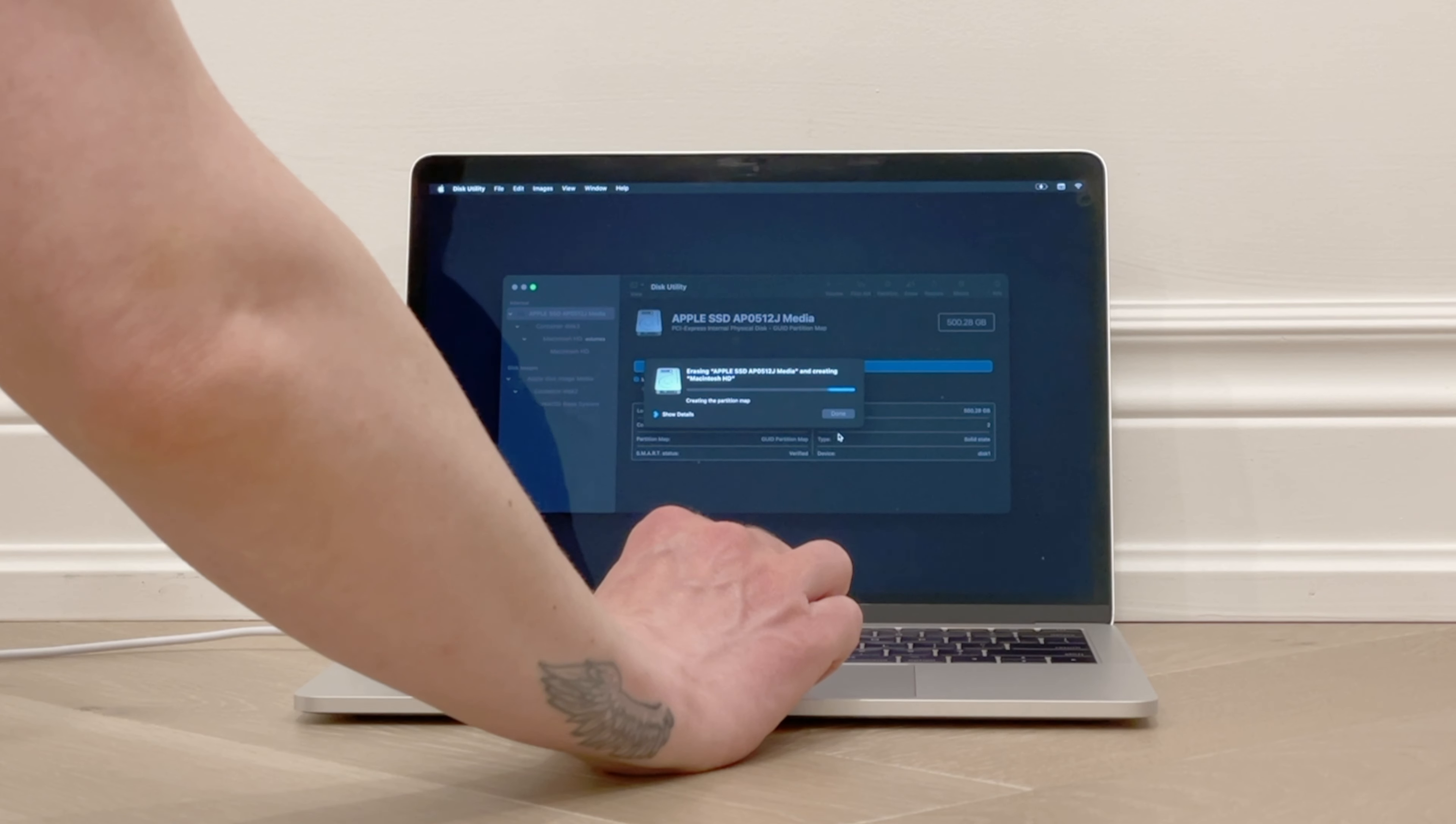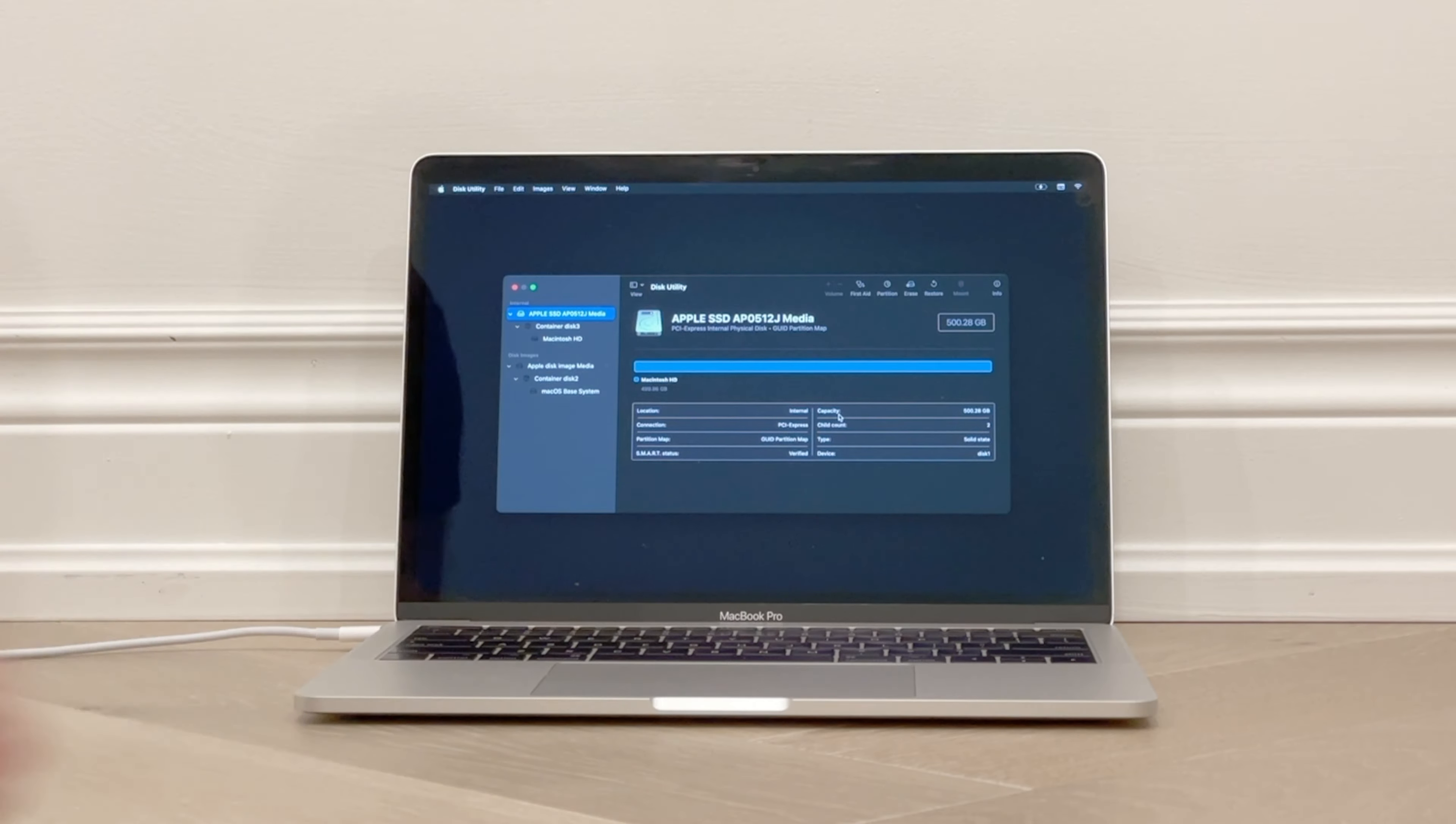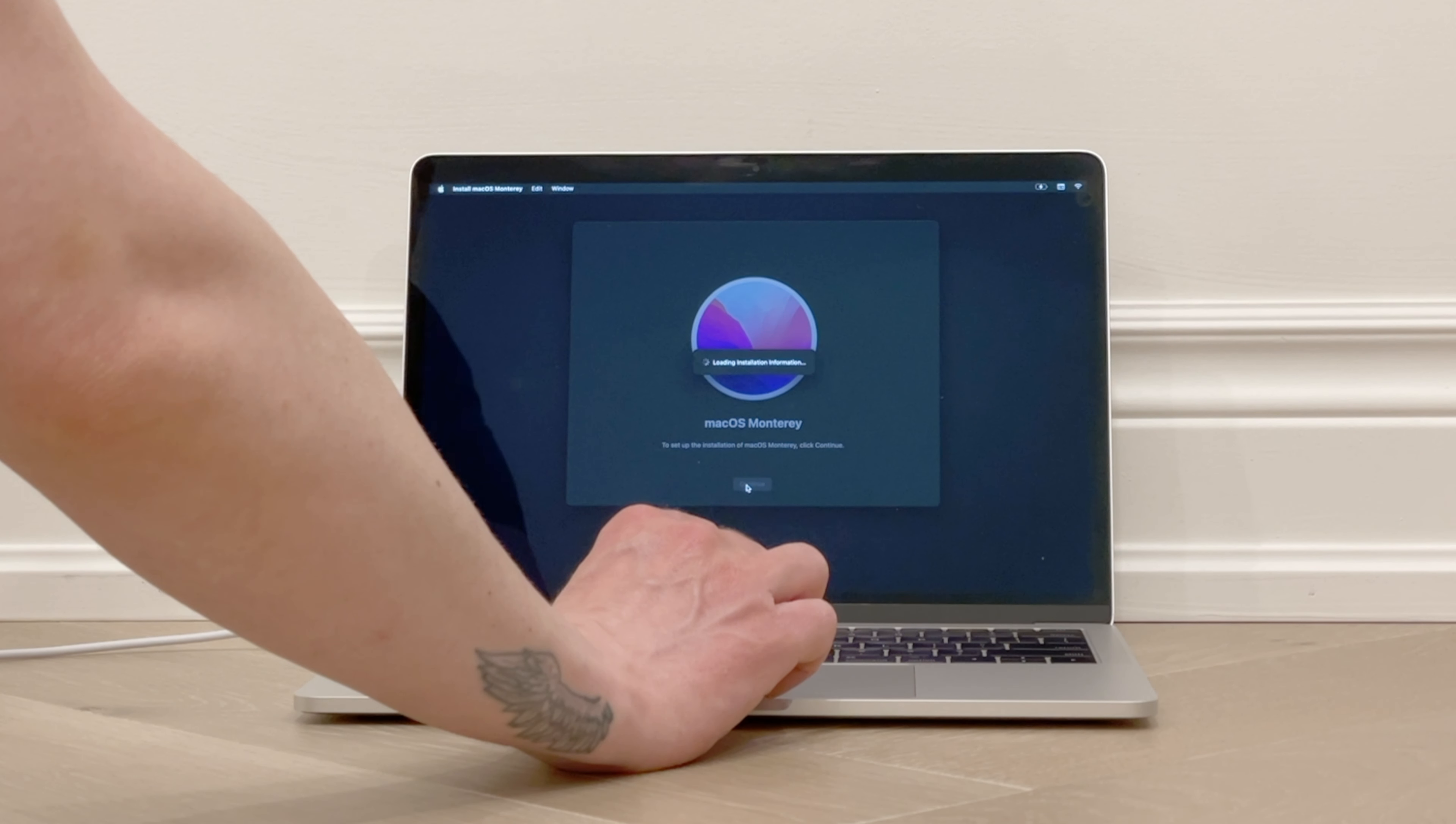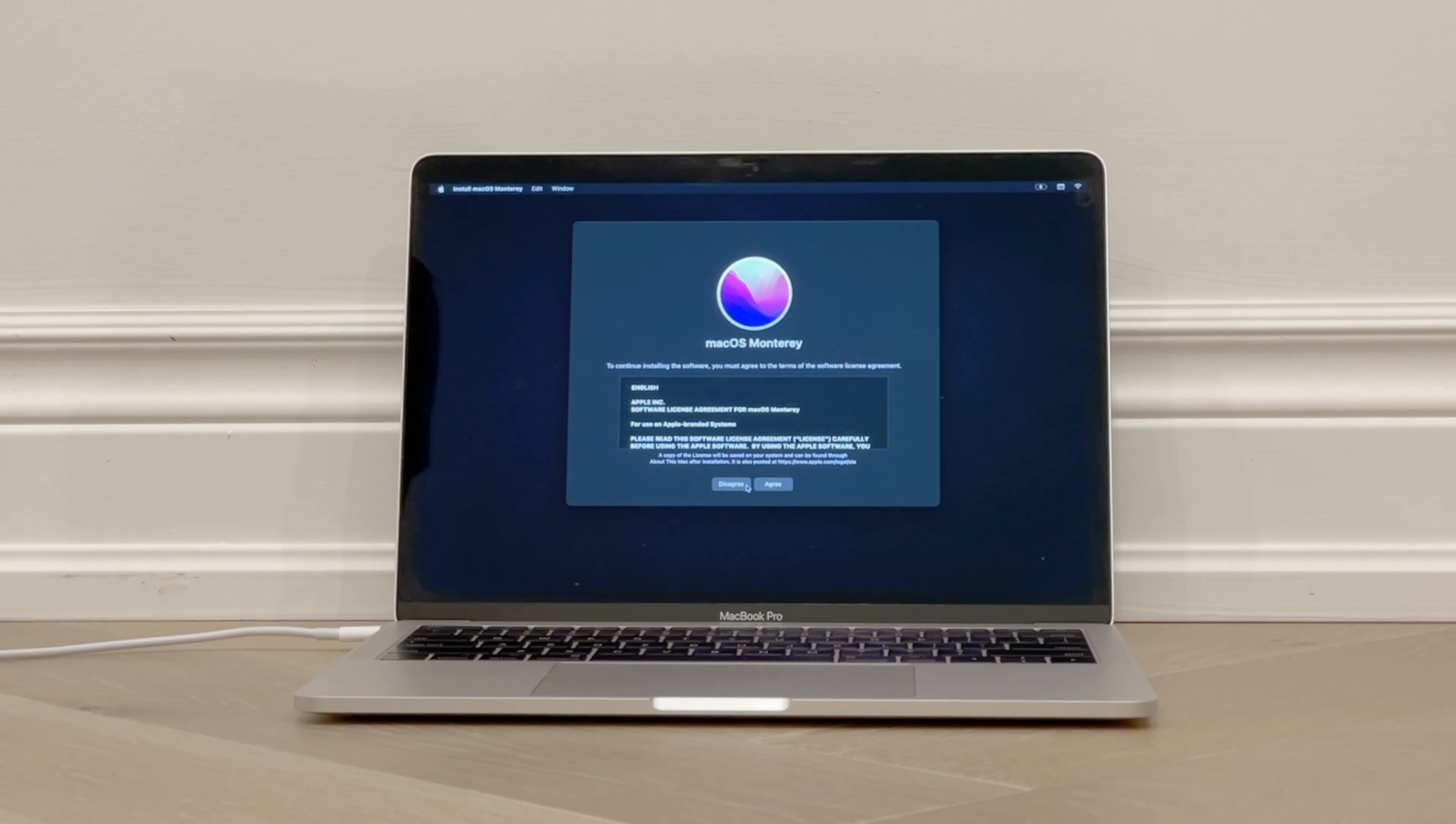Now it begins erasing your hard drive. This may take a minute or two, and then it will say Erase Process is Complete, and you can click Done to continue. Click on the red X to exit Disk Utility. Now we will click on Reinstall macOS Monterey and click on Continue. Then again, click on Continue. Loading installation information. So it may hang here for a few minutes while it prepares the installation.